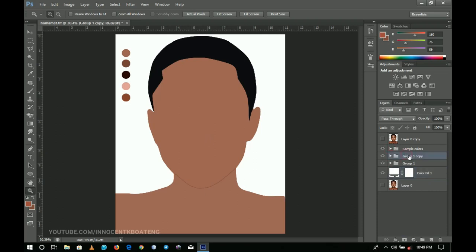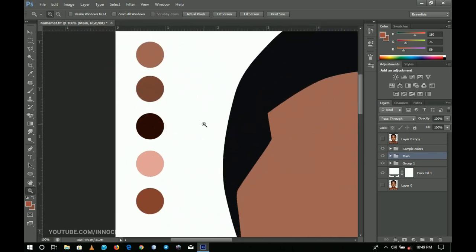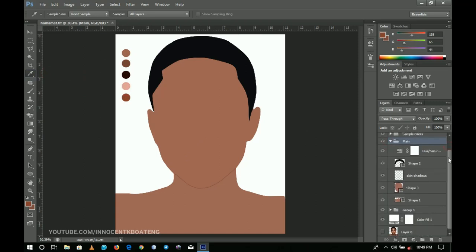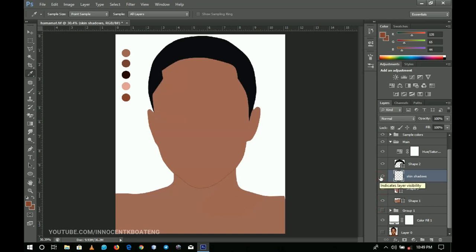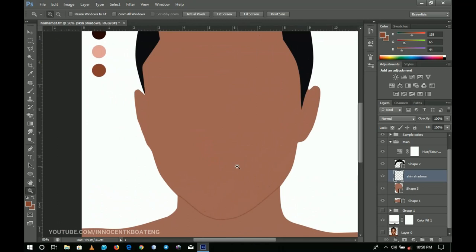Let me rename this layer to 'main.' The colors you see here are sampled from the reference picture. I'll use the eyedropper tool to sample a color and then use it to paint. This is my main body layer, and this other one is my shadow layer — that's where I'll do the shadows. I've explained in other videos how to pick your skin tone shadows, so check that in the YouTube card.